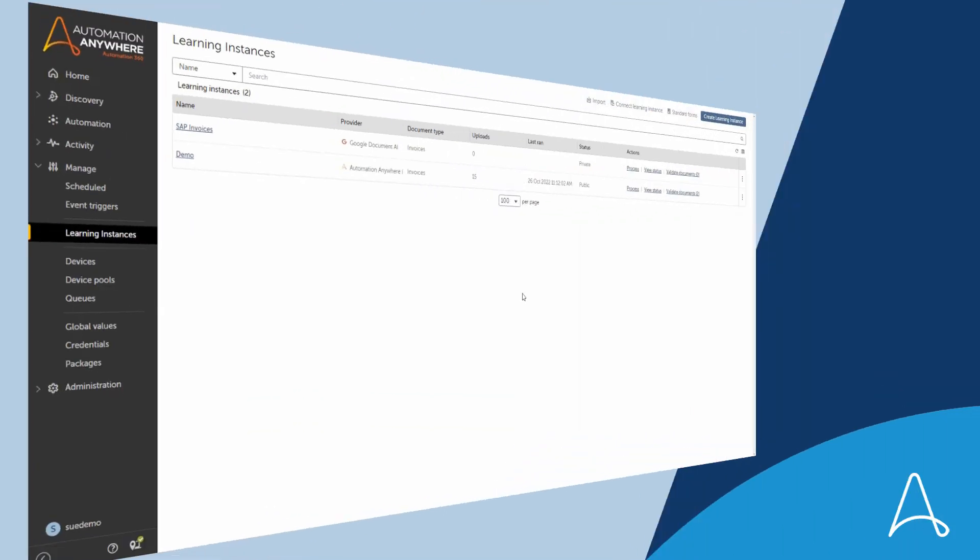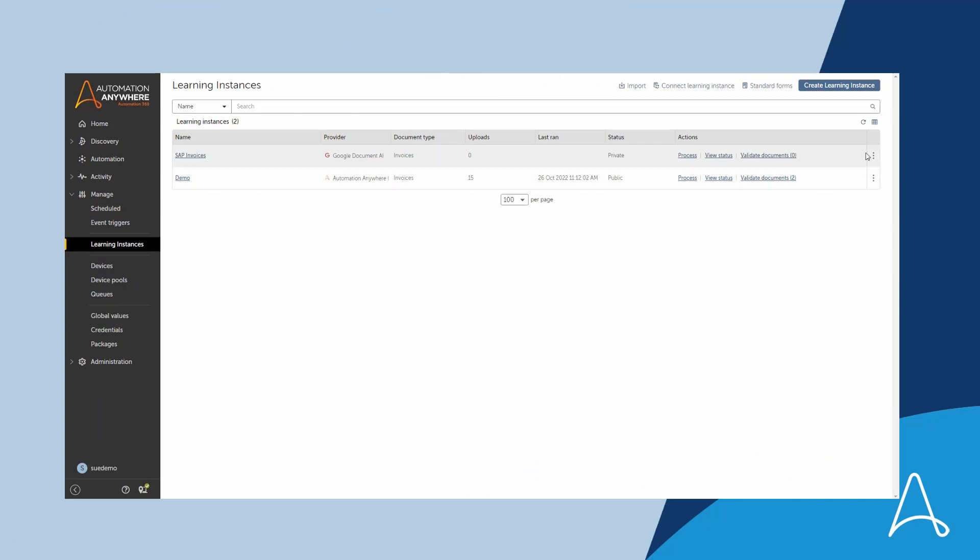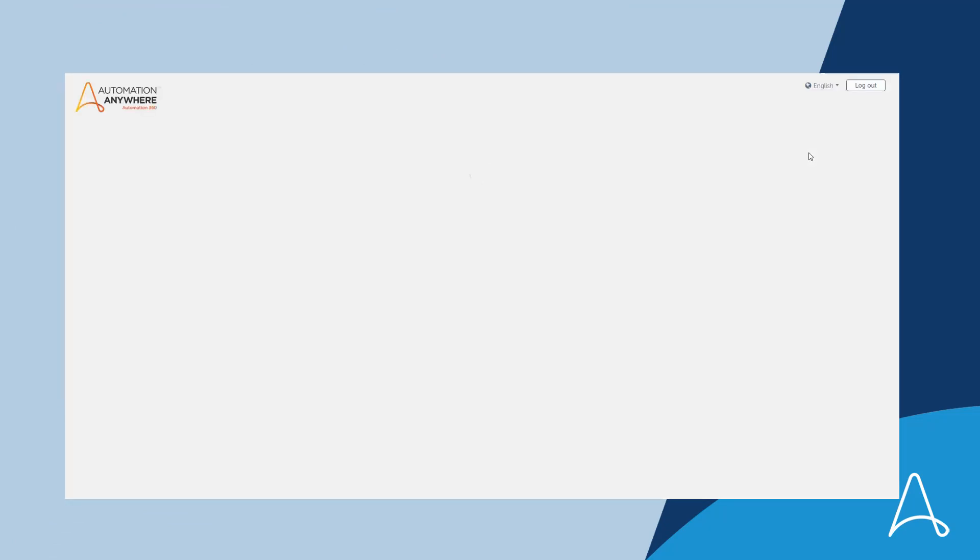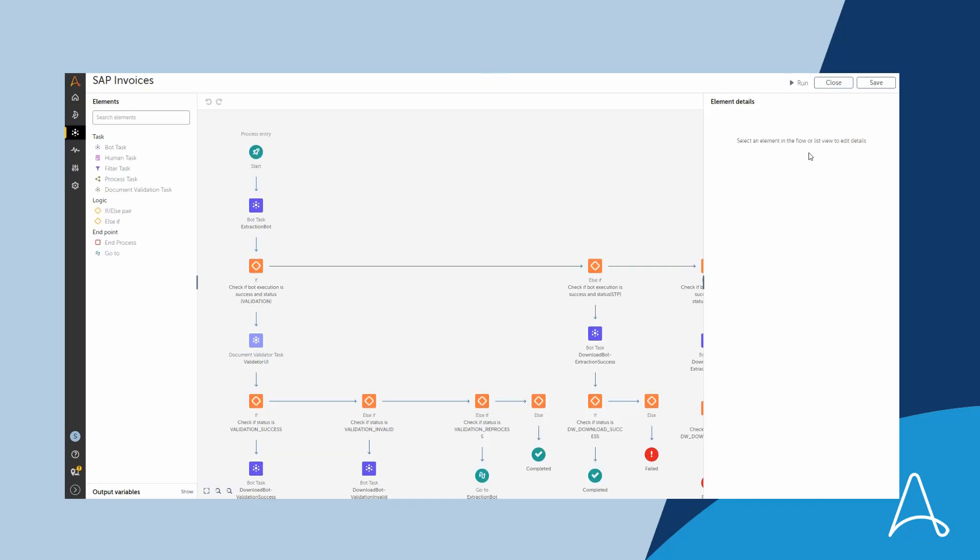Now Sue needs to create a notification on exceptions. For each learning instance the system auto-generates a process flow. This is our rules and decision engine called Process Composer.